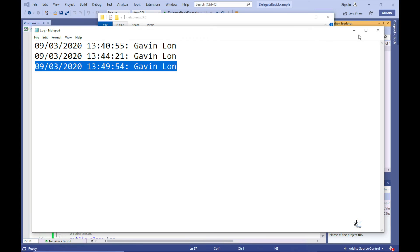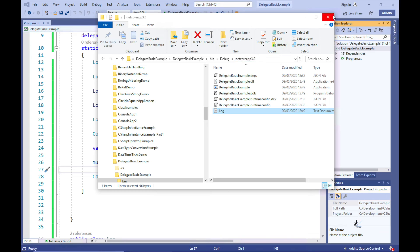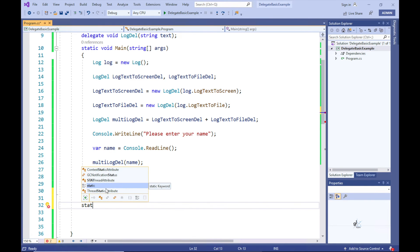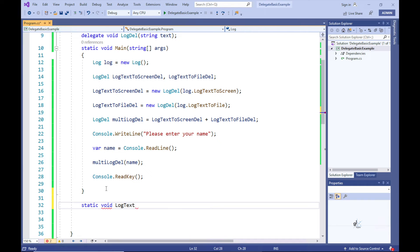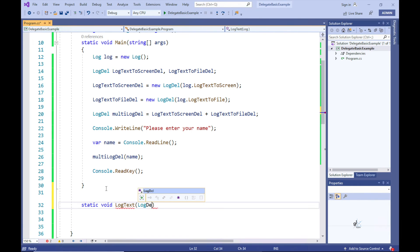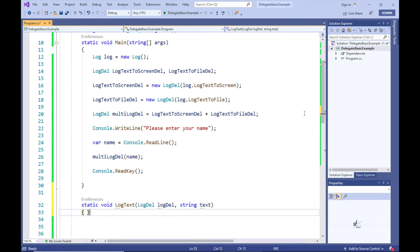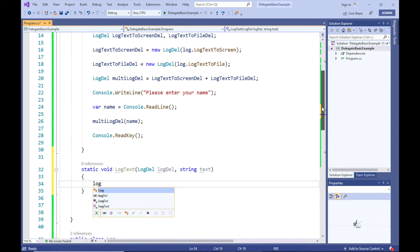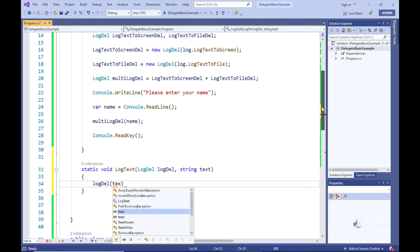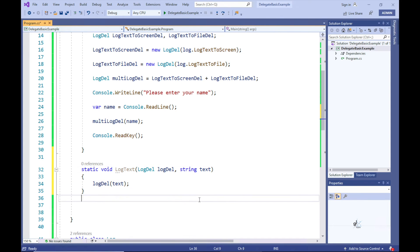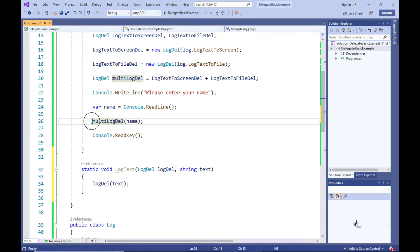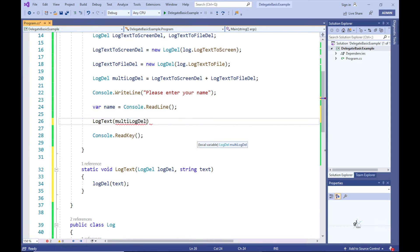Let's demonstrate how a delegate can be passed as an argument to a method and then invoked by the method that receives the delegate argument. Let's create a static method in the Program class named LogText. This method does not return a value and contains a parameter defined as the LogDel delegate type. The LogText method will simply serve as a wrapper function for calling the LogDel delegate, which will be passed as an argument at runtime. Let's go to the main method and pass the MultiLogDel delegate as an argument to the LogText static method.